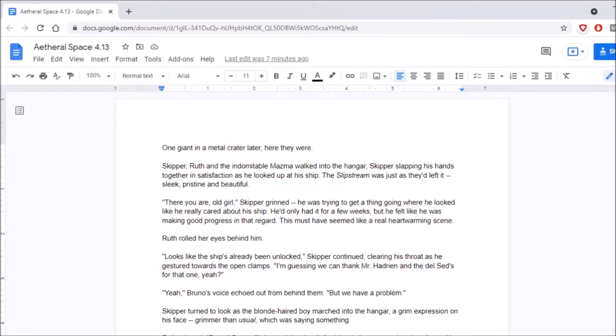Hello! Welcome back to Averill Space 4.13. We're almost halfway through Arc 3. And you know what else? Guess what?